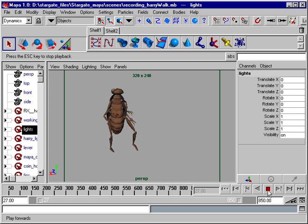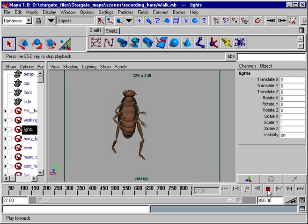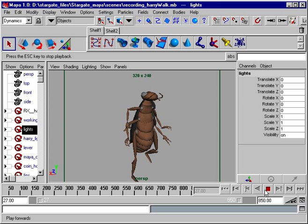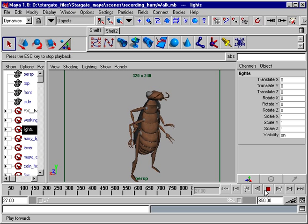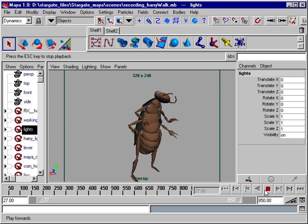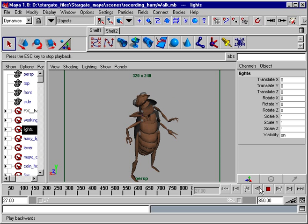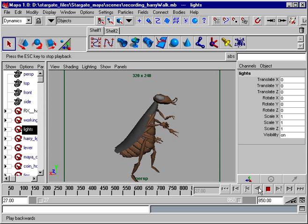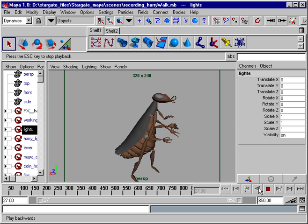Maya creates a world where characters come to life, where models animate seamlessly, and where characters have embedded behaviors and high-level controls. In this world, animators have the freedom to focus on the creative process. Creating a walk cycle is as easy as directing a live actor.